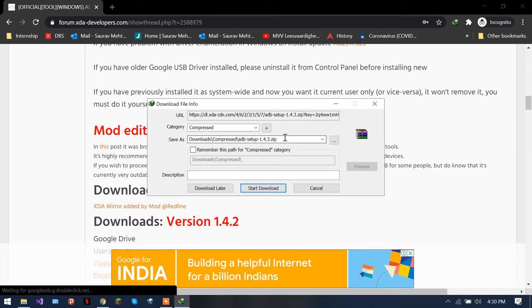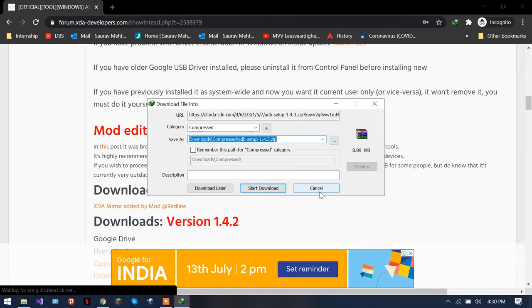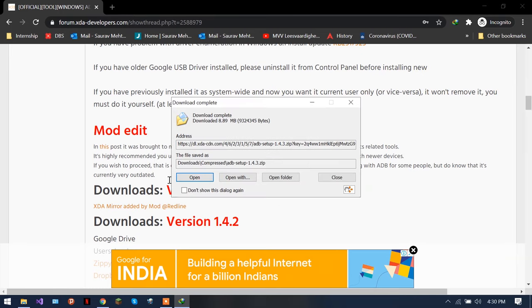And the moment you type, you will come here in the website of XDA, and then you just have to scroll down and you will see you have the downloaded version here. Click here and the download will start. This I will leave a link of this in the description as well.